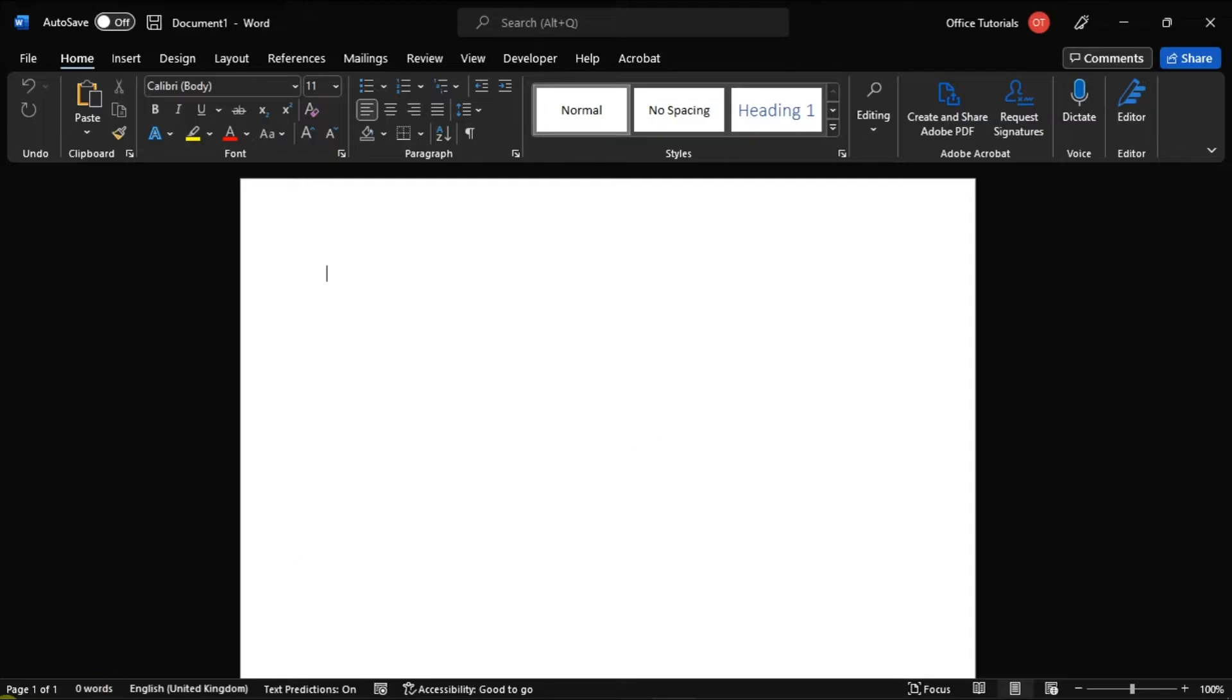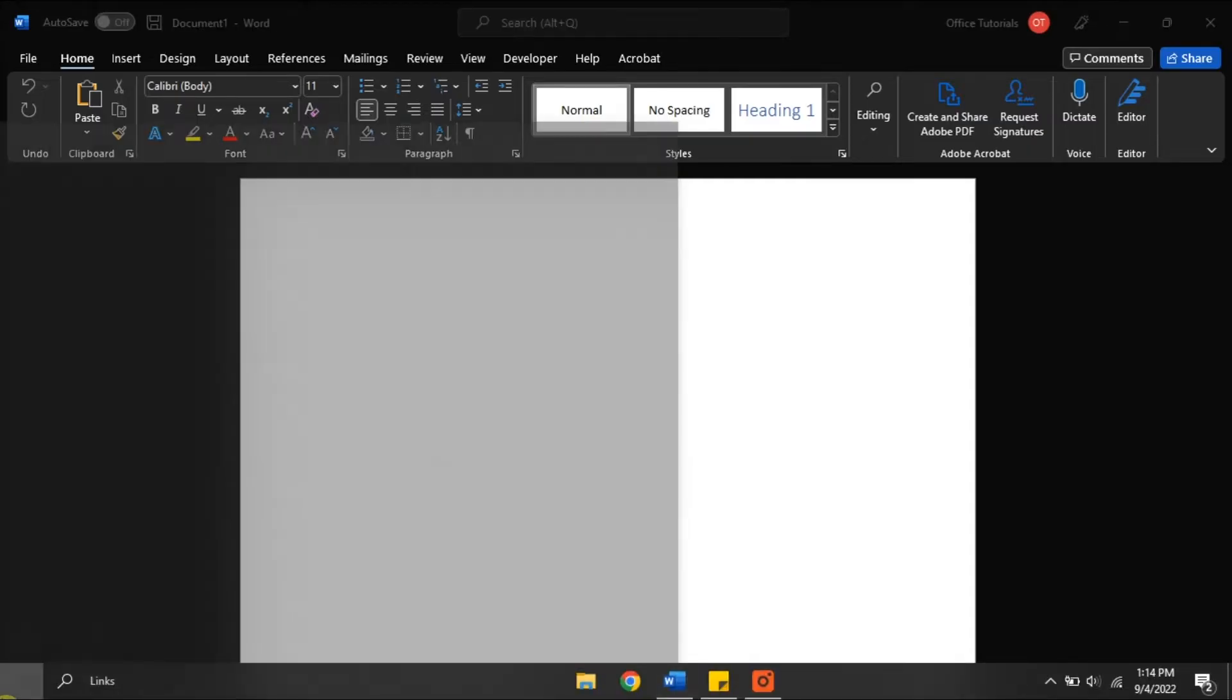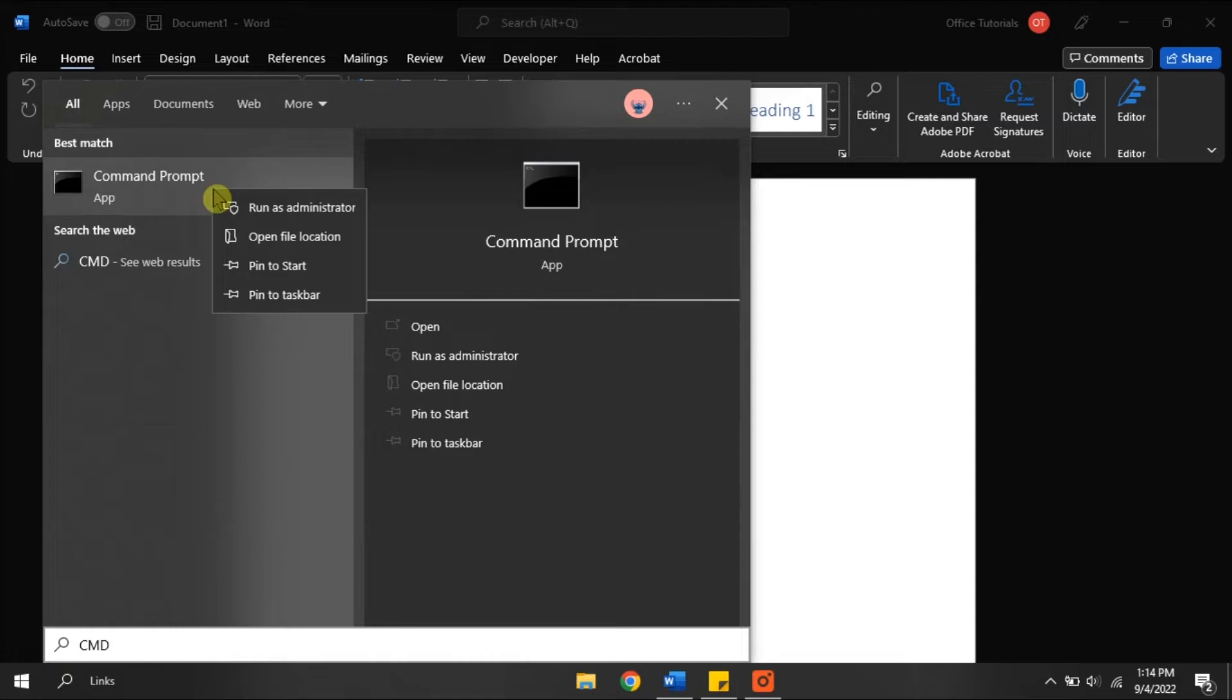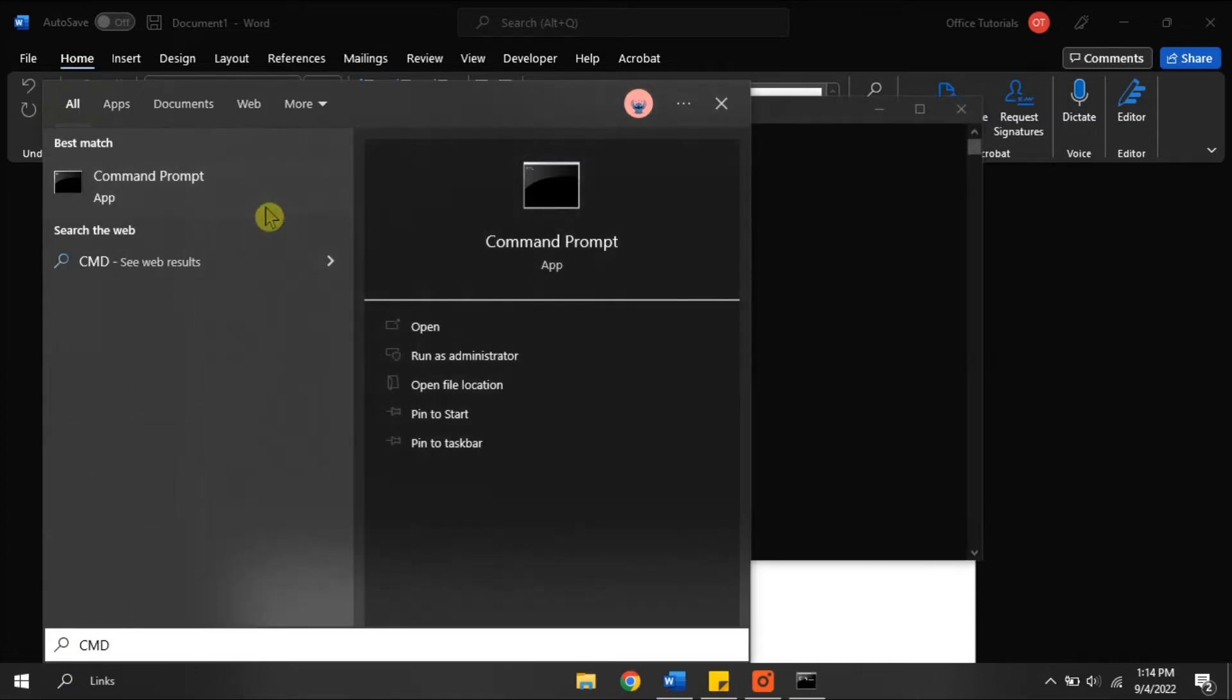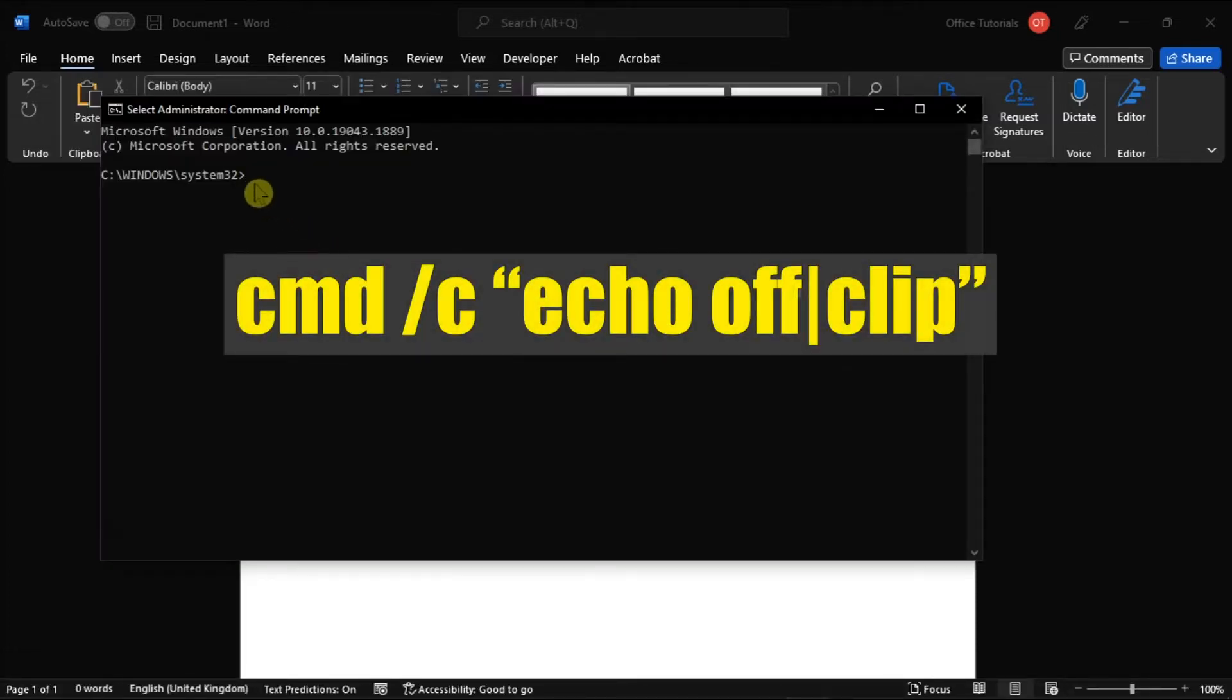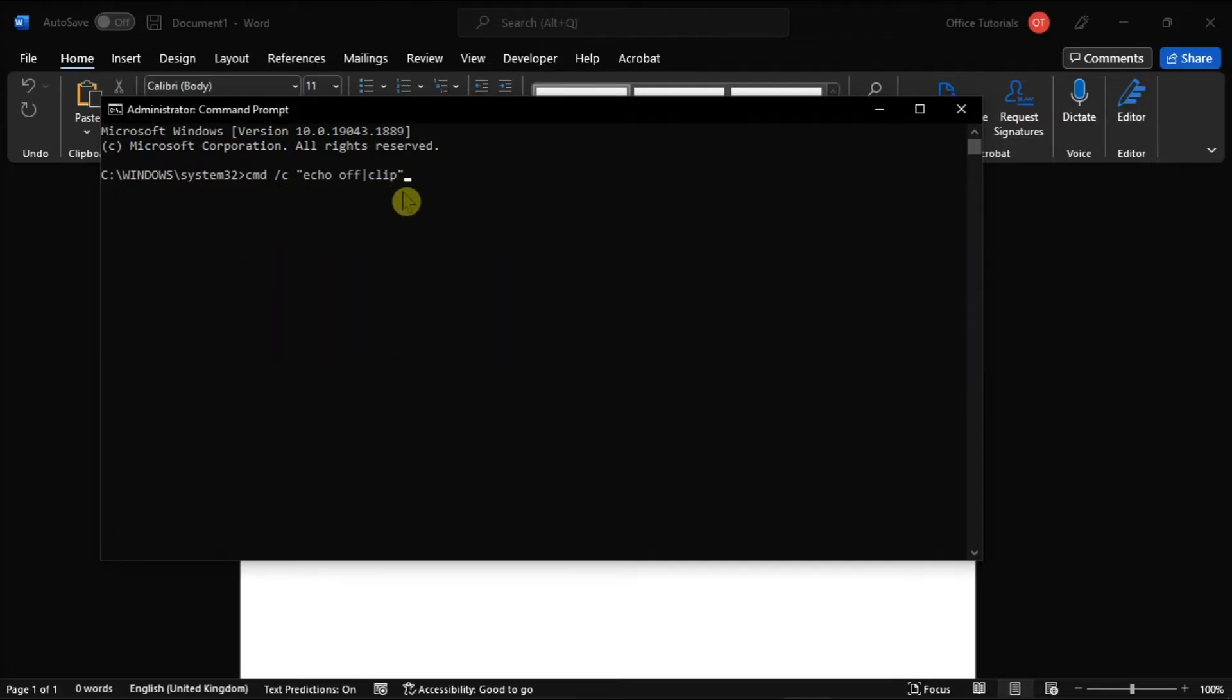Now for the first solution, try clearing your clipboard by typing cmd in the Windows search bar, right-click on it, and select Run as Administrator. Then, you have to enter this command and press Enter.